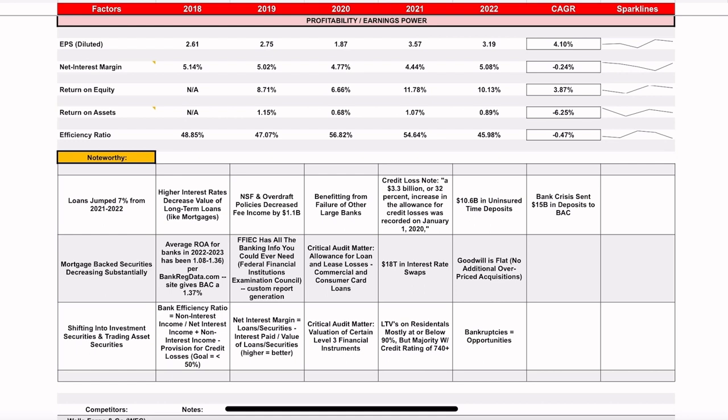Moving into efficiency ratio: ideally you want less than 50 for your efficiency ratio, and they do well here. They've decreased it — a lower number is better, kind of like golf. So doing all right there — not spectacular, not amazing, but all right. And I guess that's kind of what you take away when you're looking at Bank of America: not spectacular, not amazing, but good.